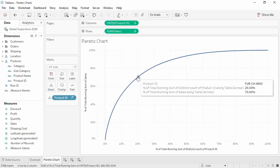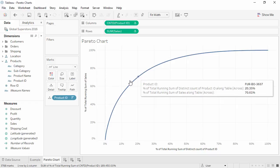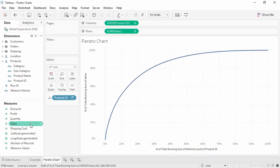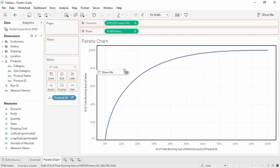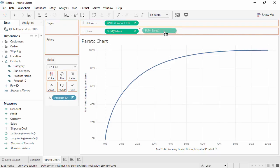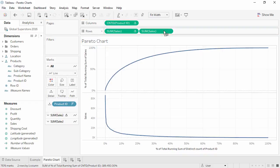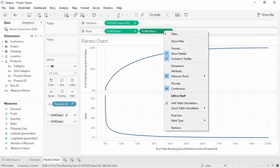A true Pareto chart has both the line as well as a bar chart. To add the bar chart, we'll bring a new copy of Sales to the Rows shelf. Right-click on this copy of Sales and choose Dual Axis.